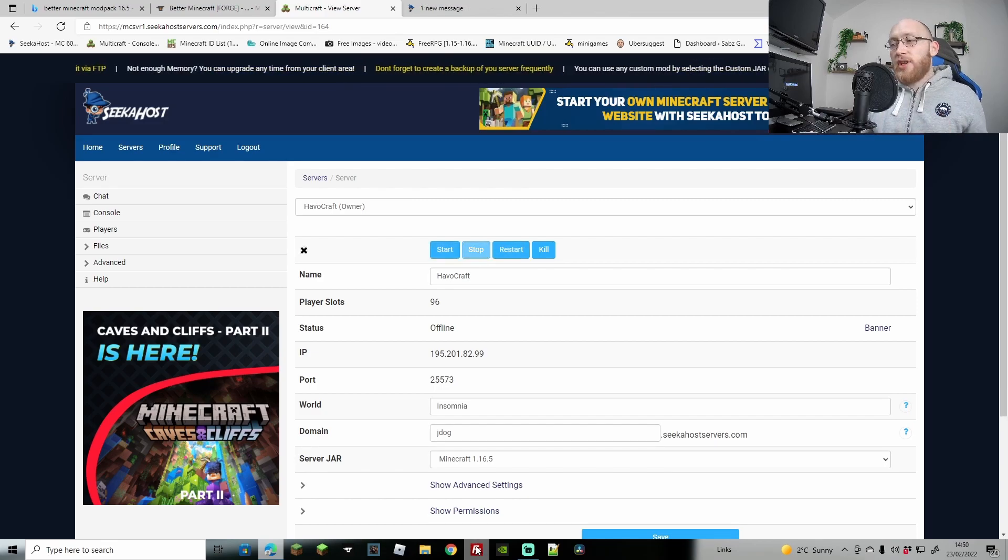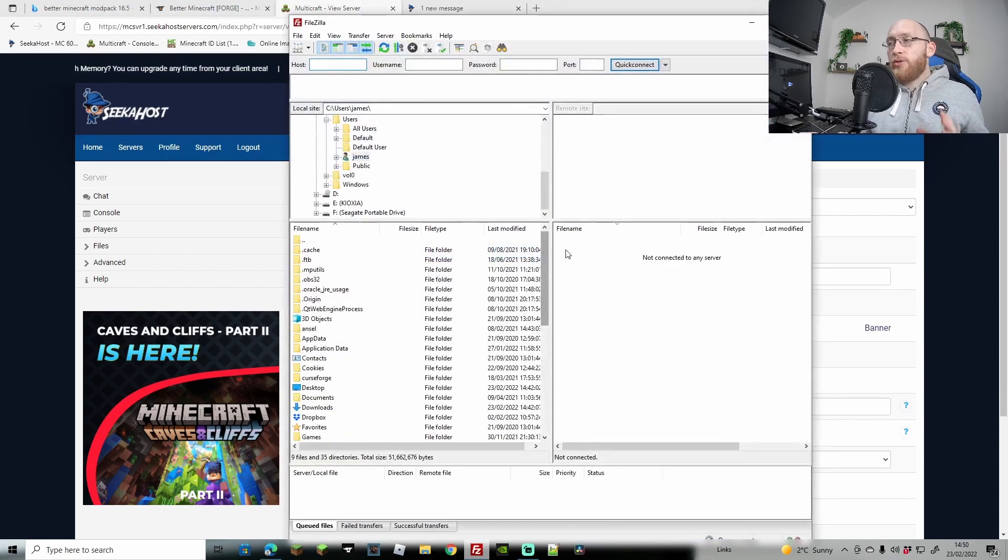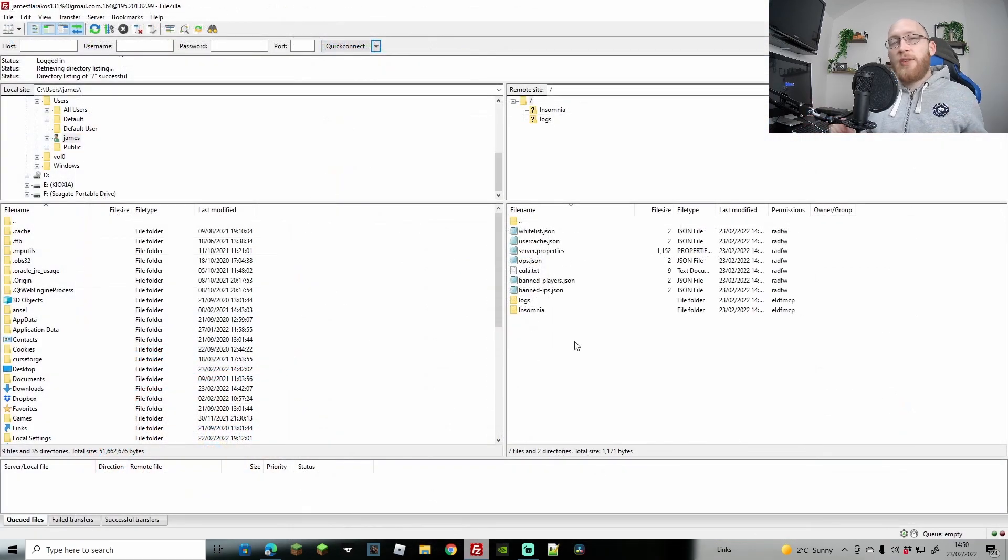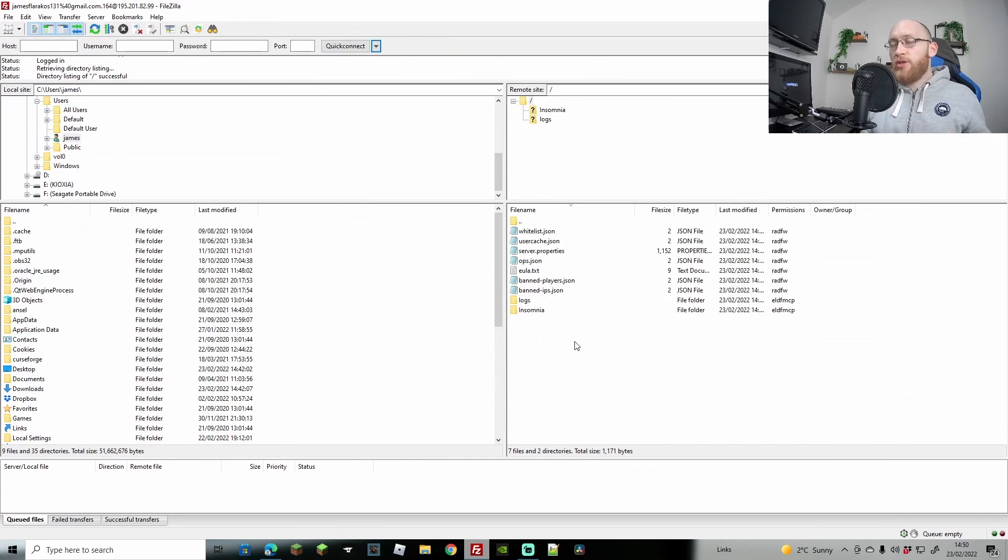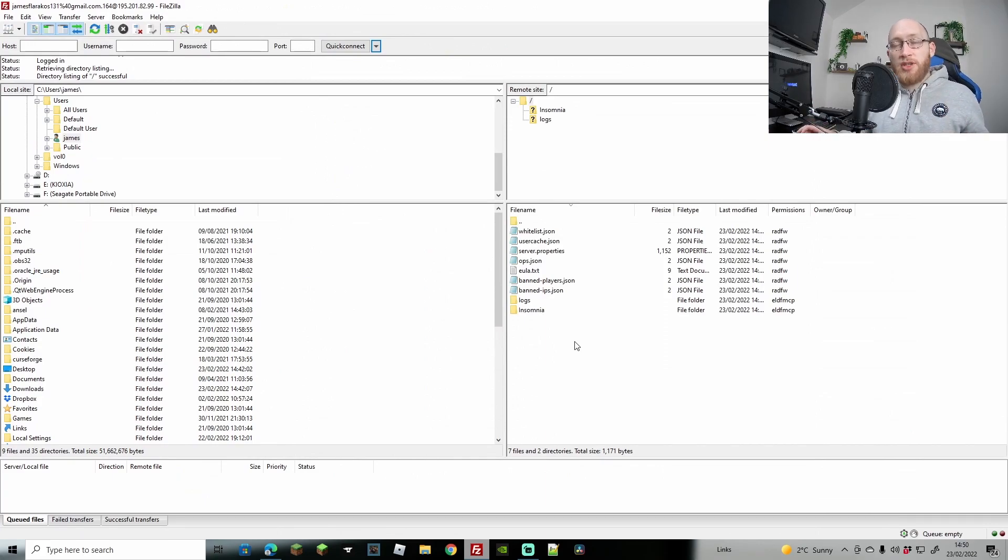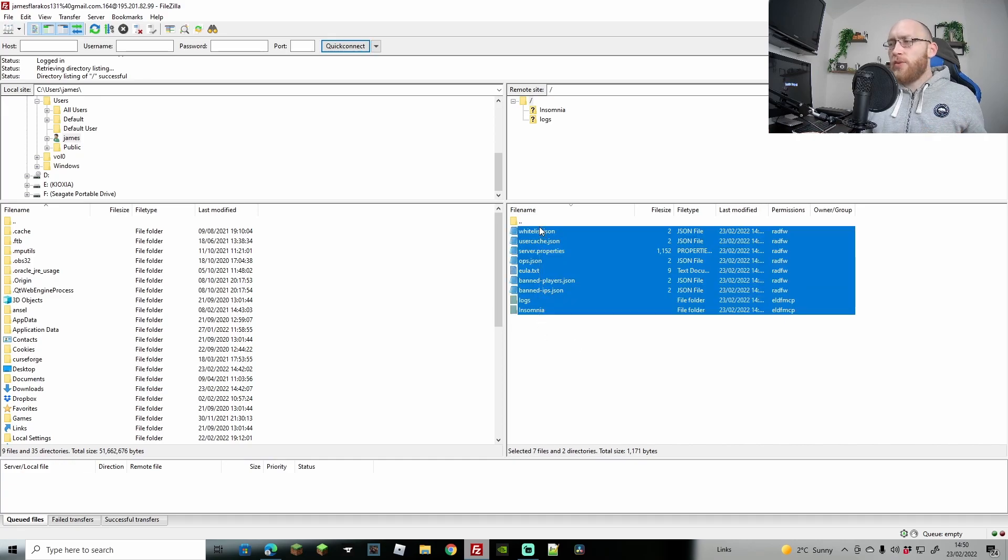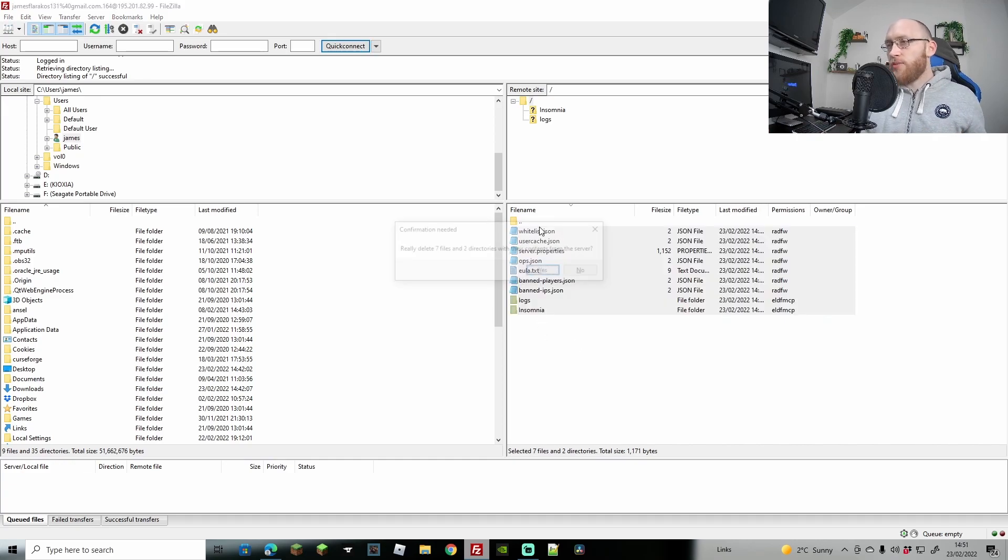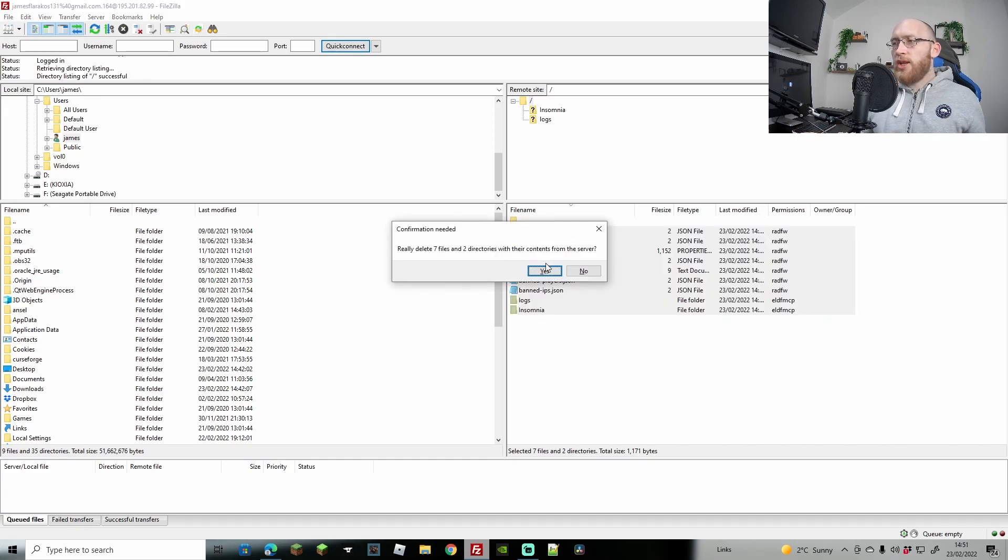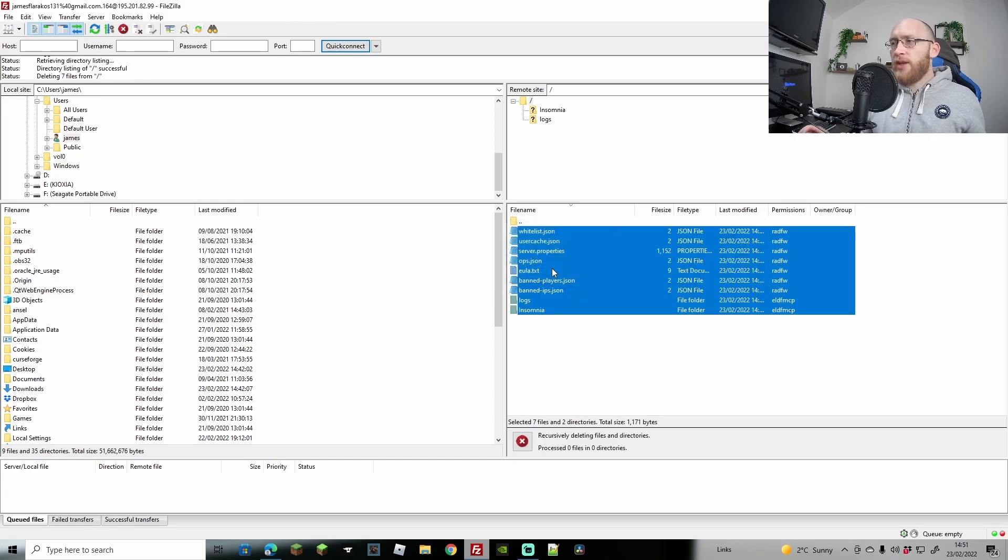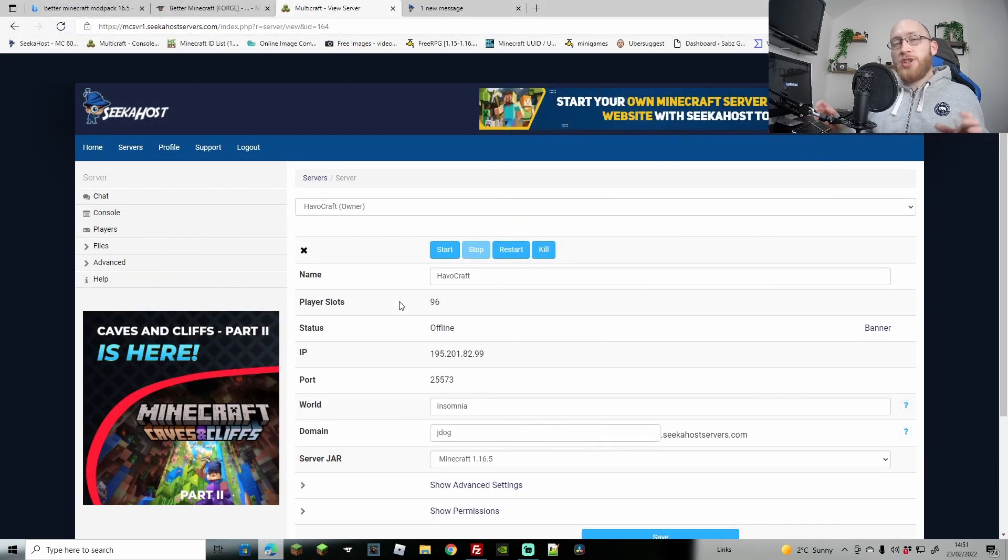Now the server's stopped, I'm going to load in FileZilla. Again, if you haven't used FileZilla before I'll have a link in the description that will run you through how to connect your server using FileZilla. Either way, these are the files that we have currently, so I'm just going to delete all of these. We don't need any of these and that's all done.